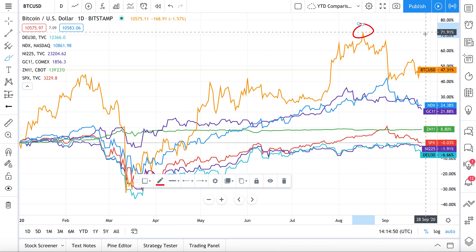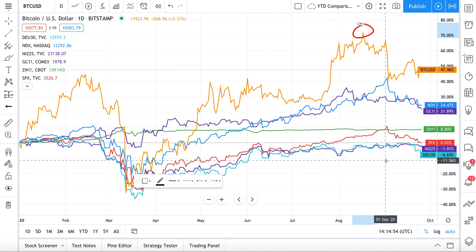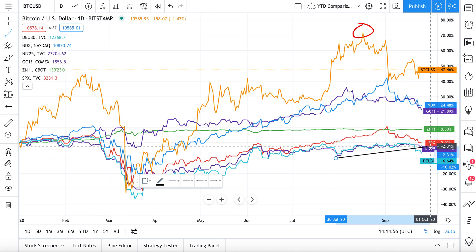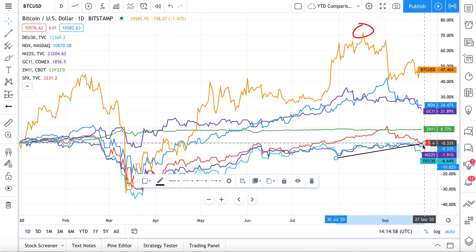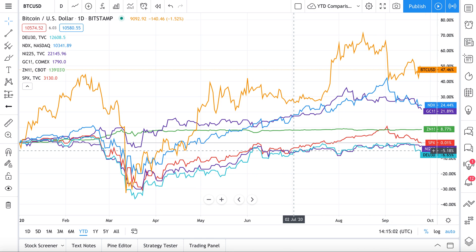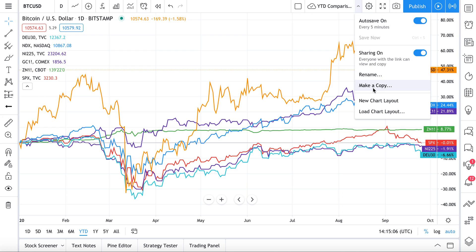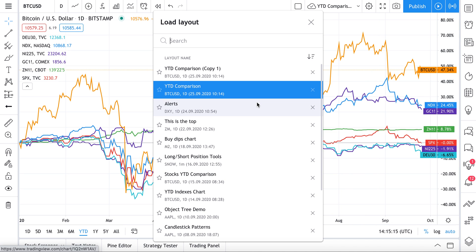On the copy, we can make drawings as needed. Let's circle the highs around 70 — interesting how some of these assets were in an uptrend and are starting to break below that. Now let's go back to the original chart. Next, we want to show something very important: 'Load Chart Layout,' which is where you can manage all the charts you've saved.